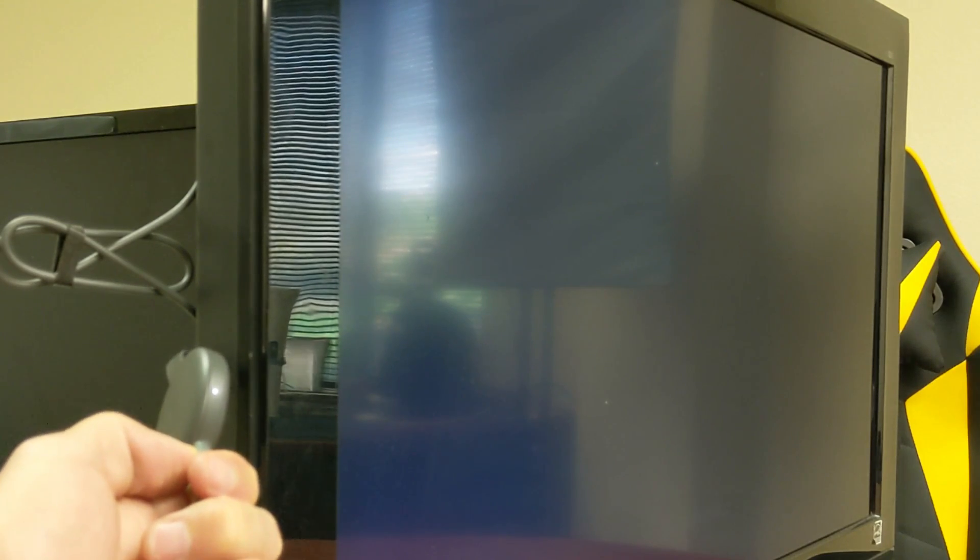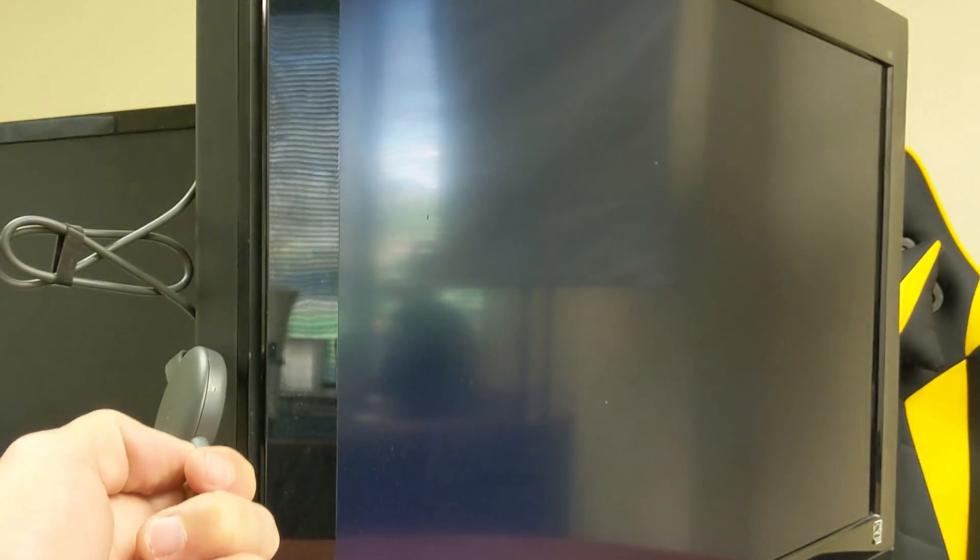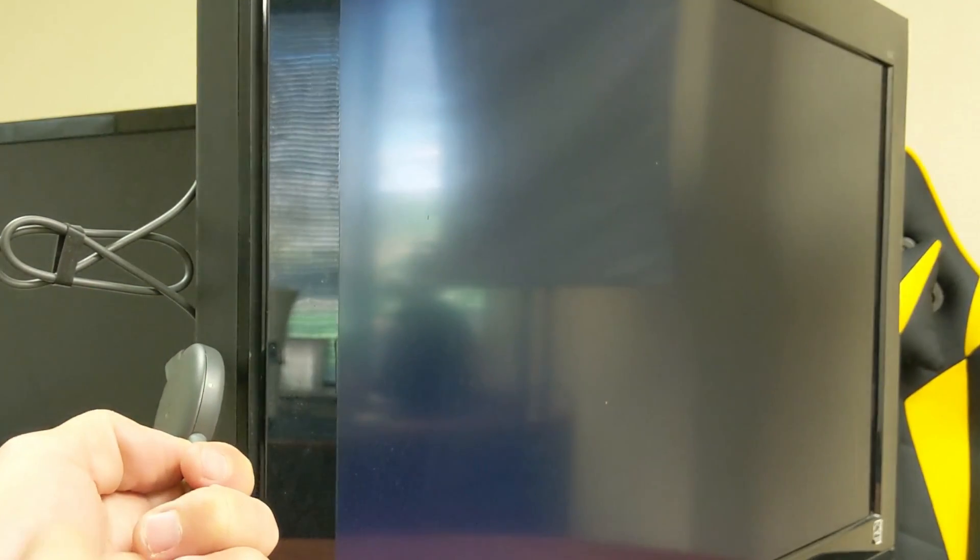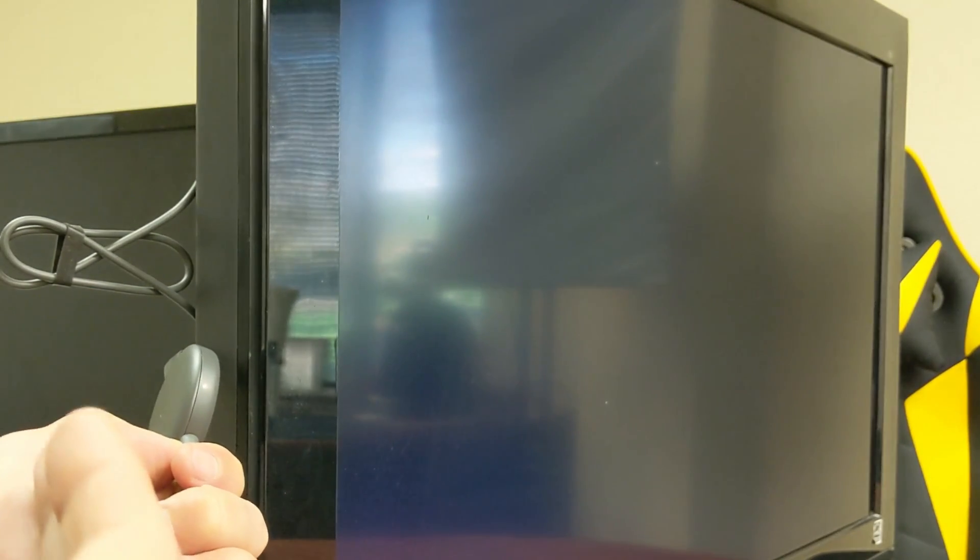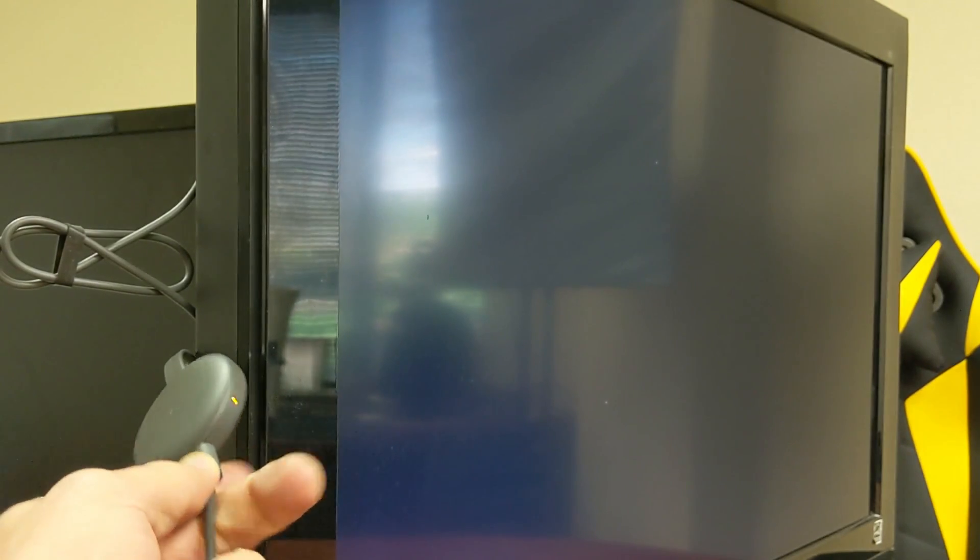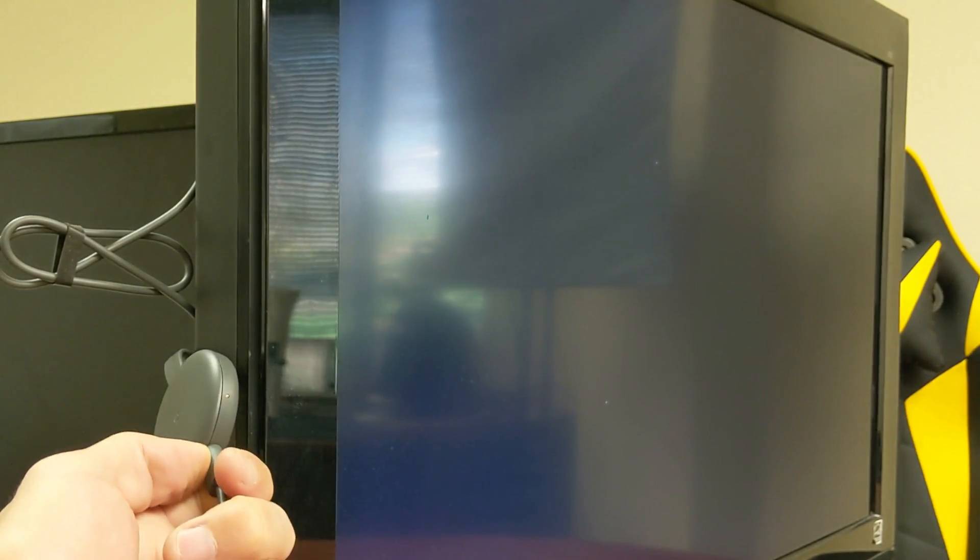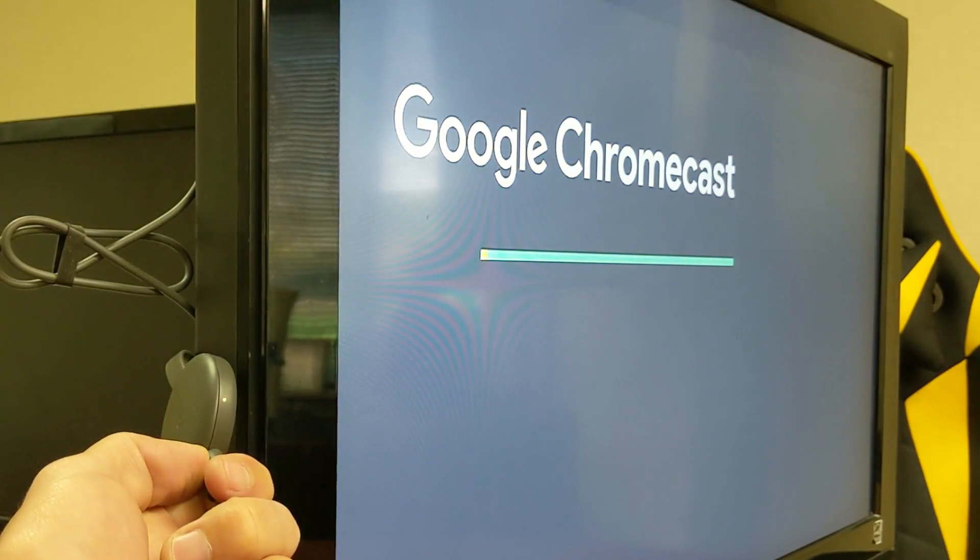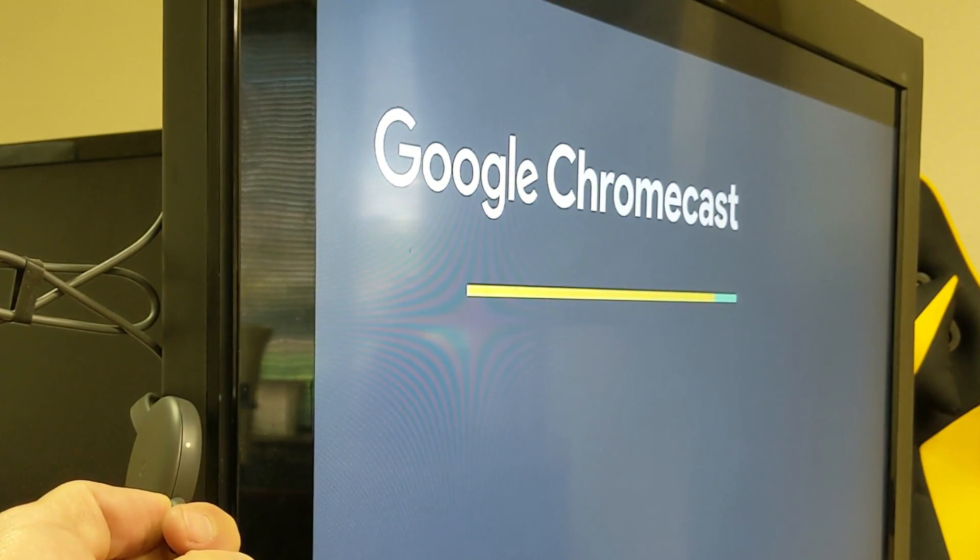And like I said, you don't have to have it actually plugged into the TV, just as long as it has power. Okay, the Google Chromecast has power. So just wait.